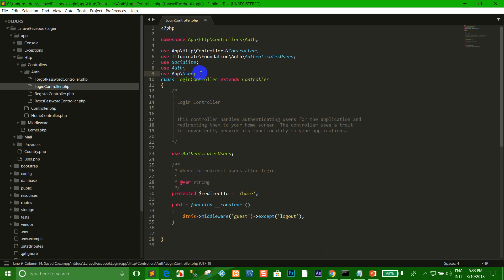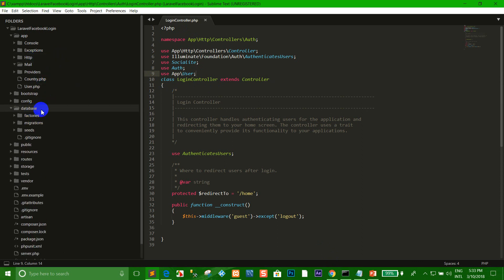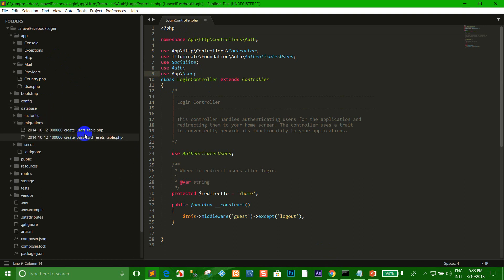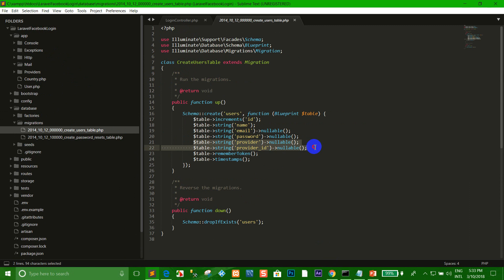When I configure like this already, I want to go to the database directory. Click migrations and click the users table PHP file.